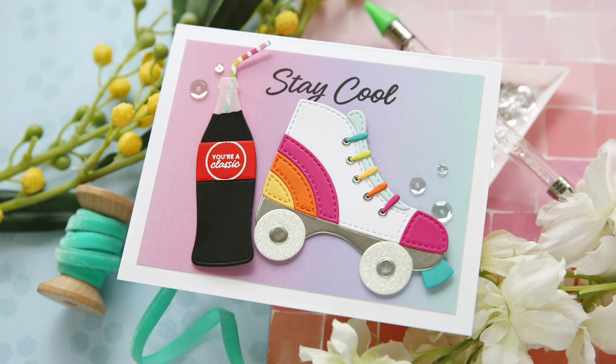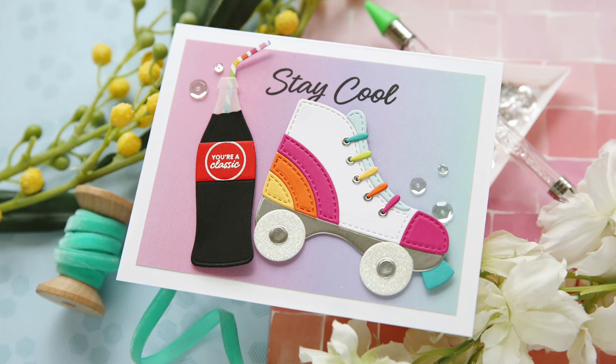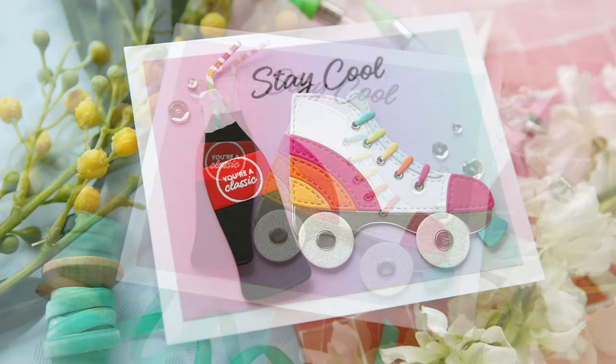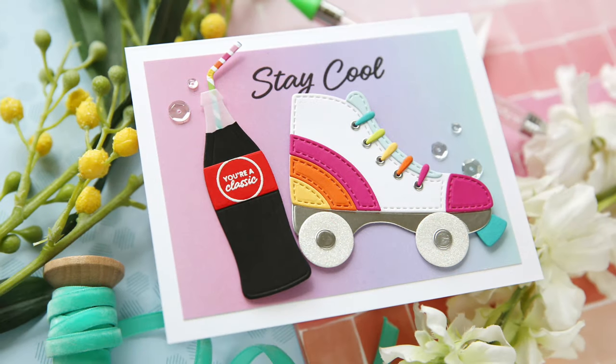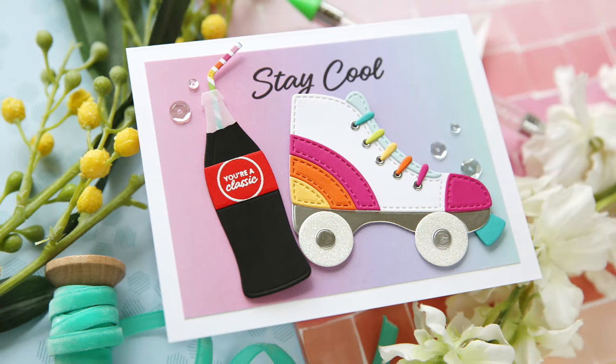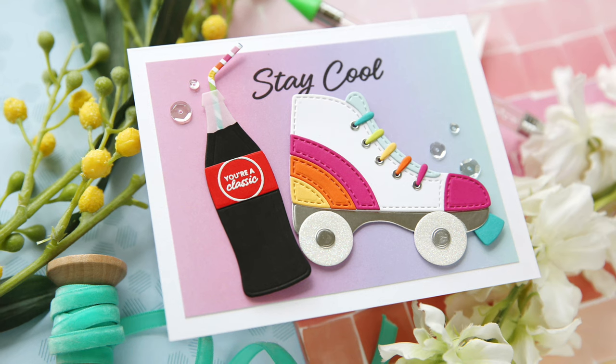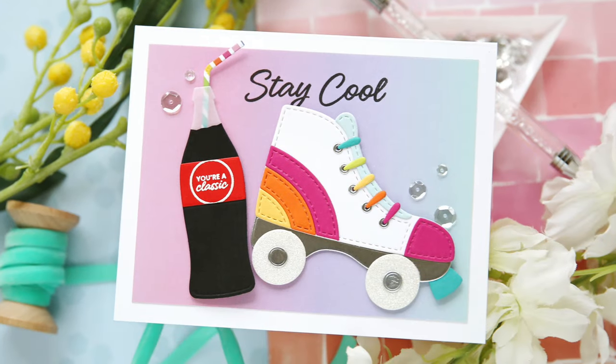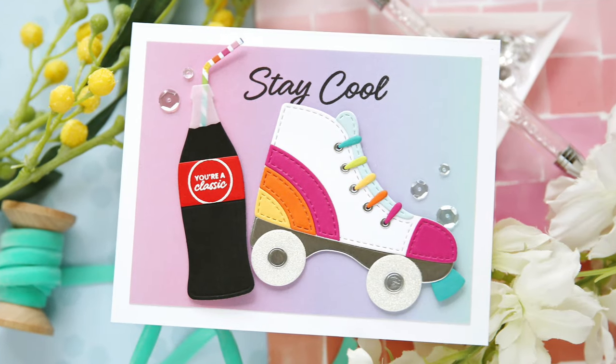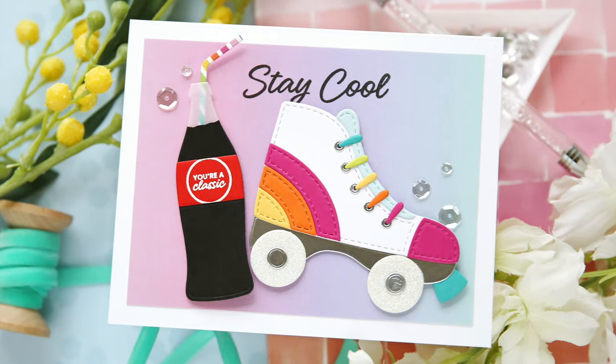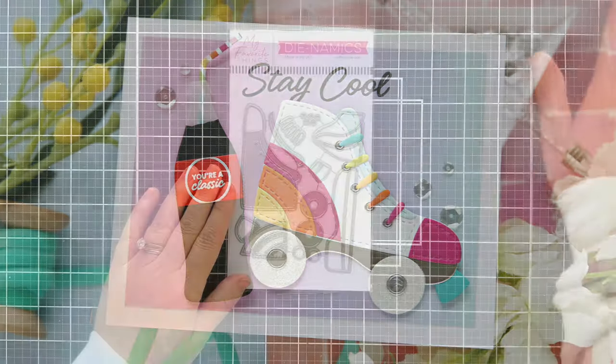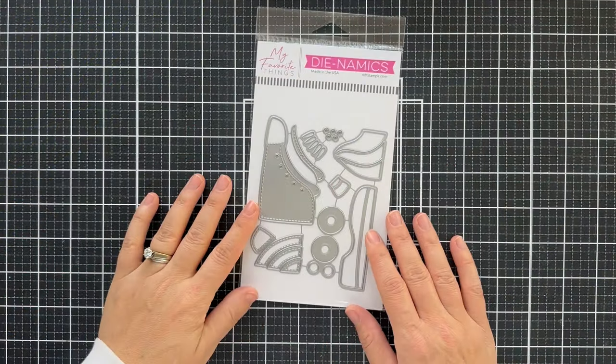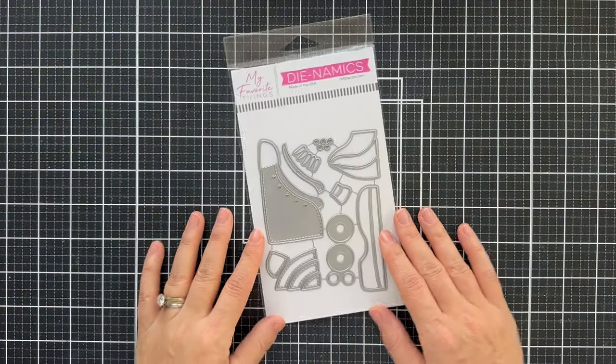Hi everybody, Lori here from My Favorite Things. Thank you so much for joining me today. I've got a fun, colorful, little bit retro project with a roller skate and Coca-Cola, using some products from the latest December release.